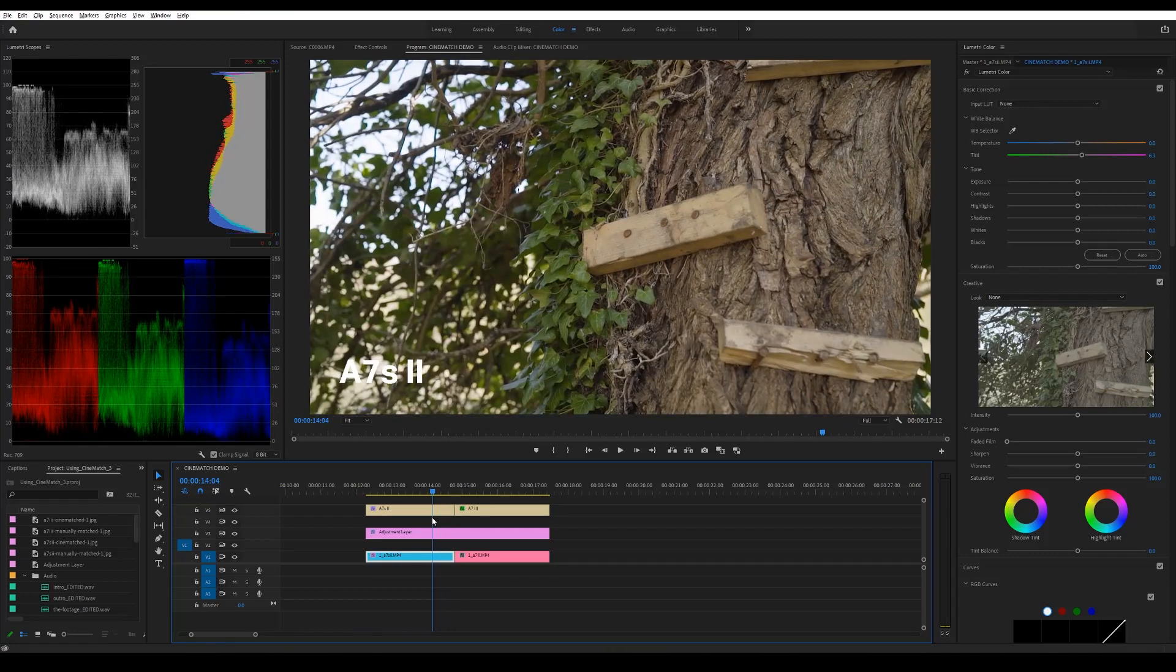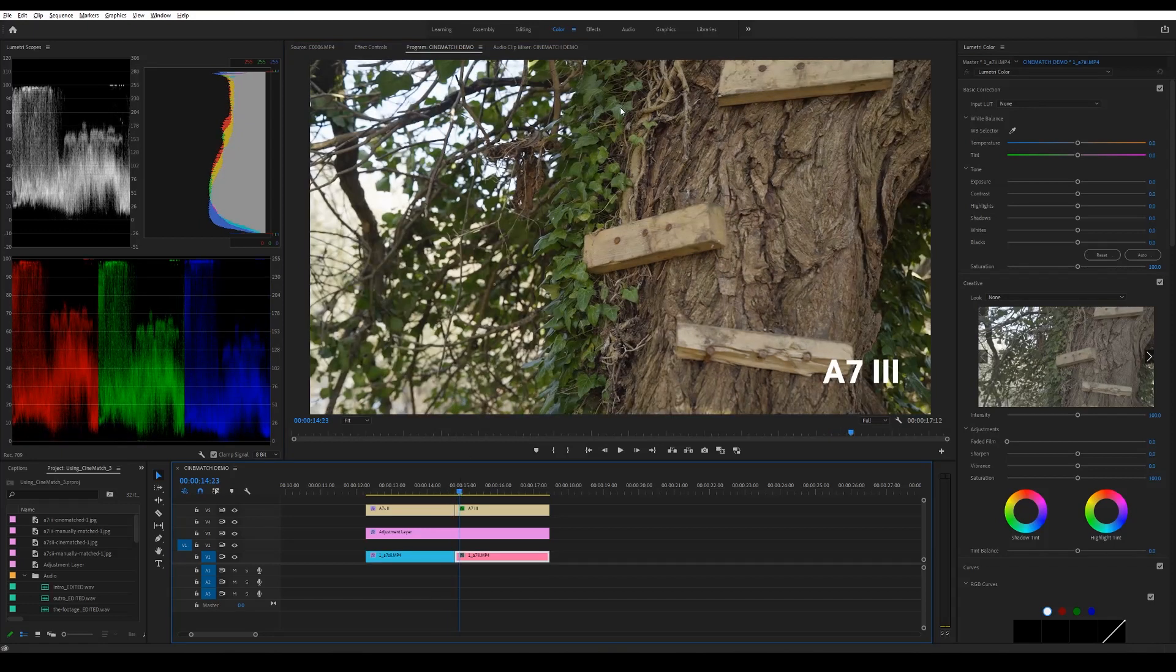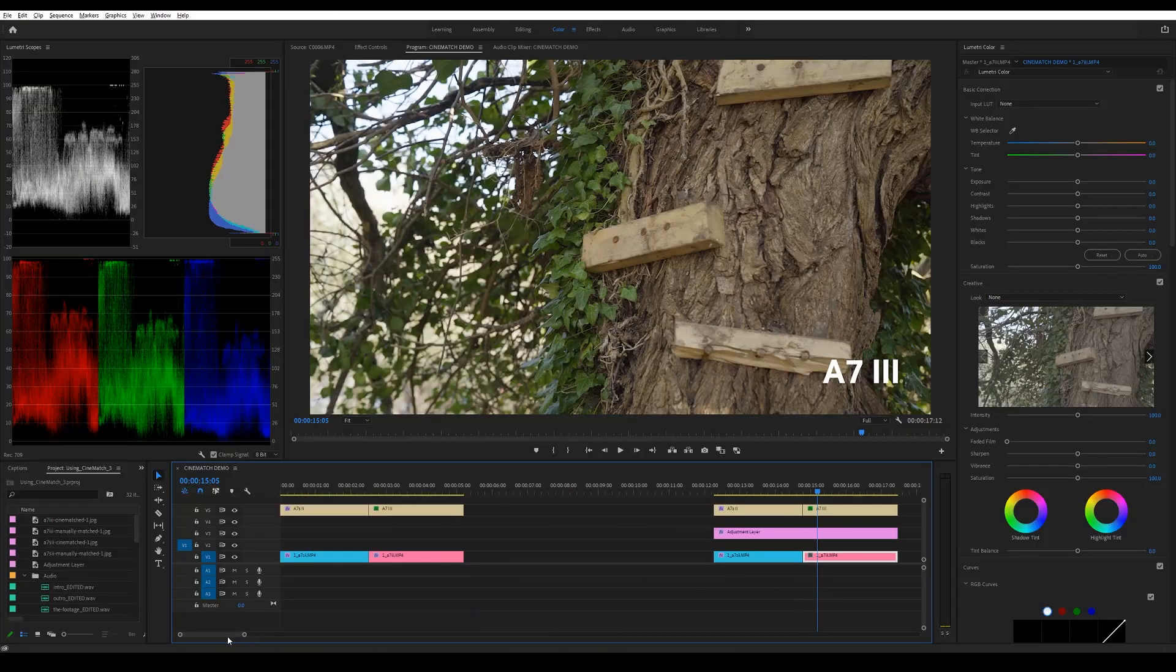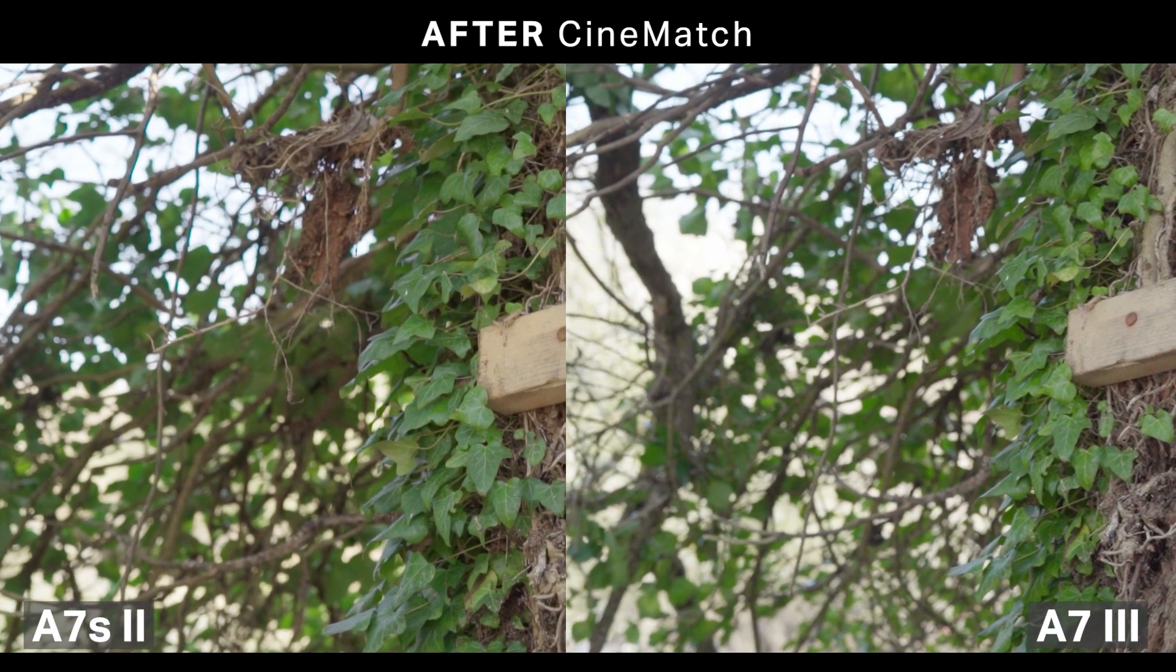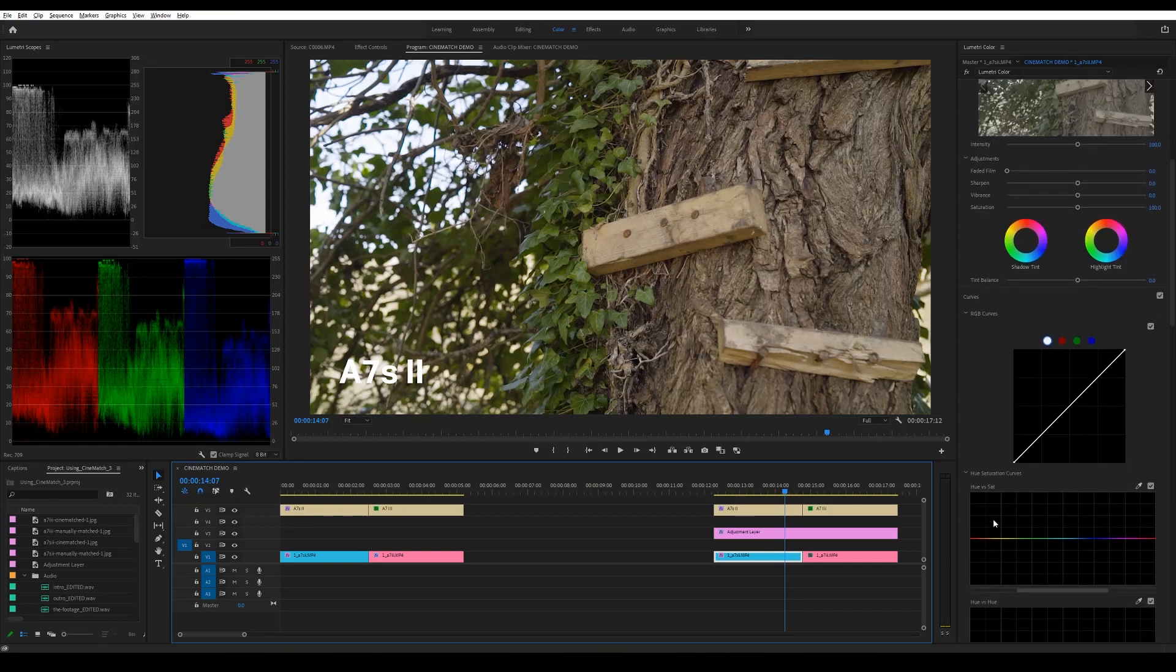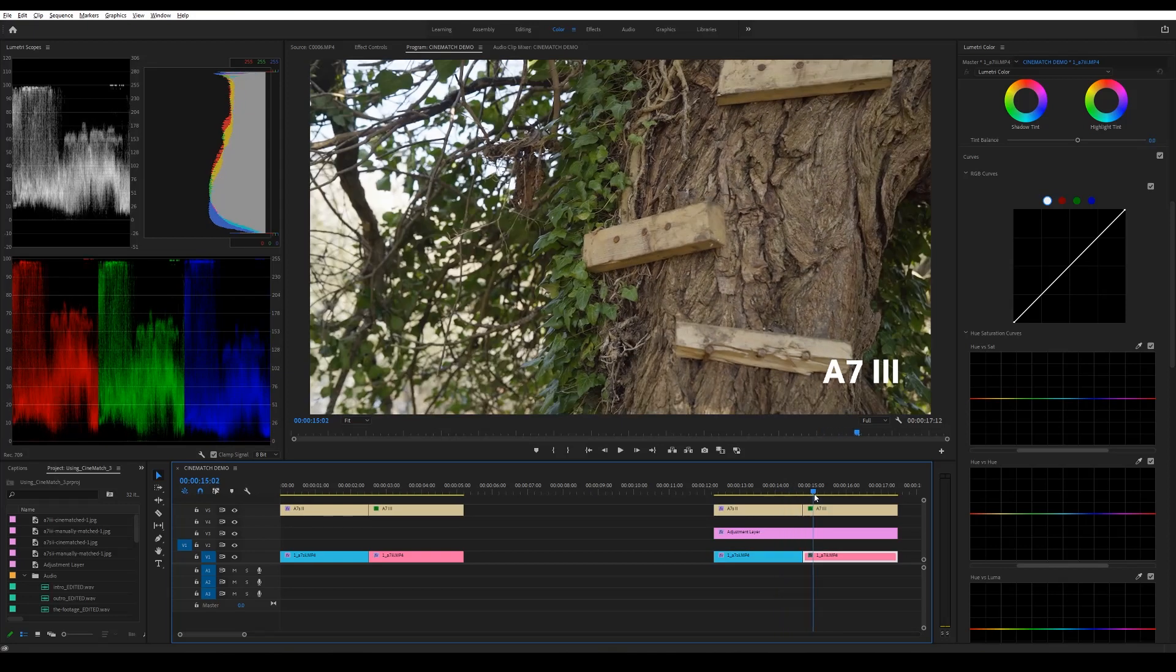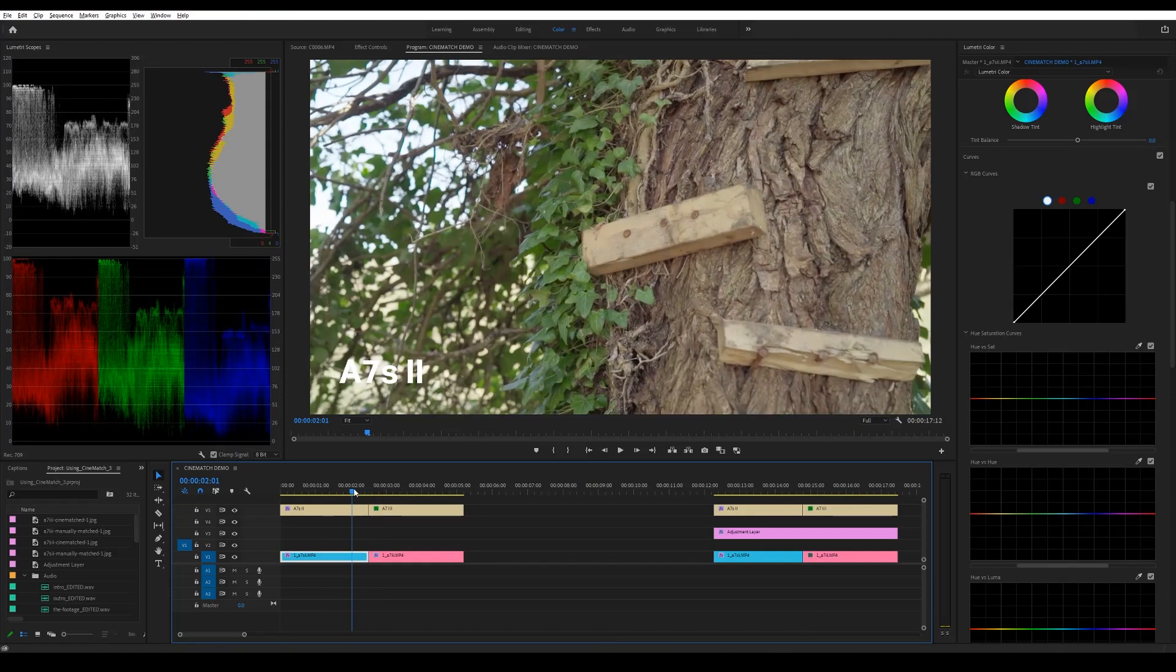But one of the things that I am noticing is that if you look at the greens in the leaves on the a7S II, they're still a little bit more on the yellow side, whereas the green here on the a7 III is more of a cool green. Whereas if you look at Cinematch and how it's matched the colors, you can't really see much of a difference between the two clips. And I think that's just really awesome. So I could keep going through this and I could keep tweaking it. I could go into the HSL settings and try and tweak the colors so that they look a little bit more like the a7 III greens in the colors. But that will just take me a little bit longer, so I'm not going to do that here. But this is basically why Cinematch is just such a great plugin to use. And it's definitely one that I'm going to apply to my workflow.